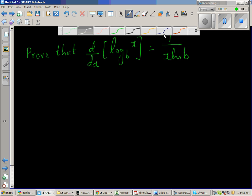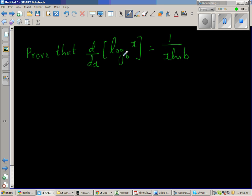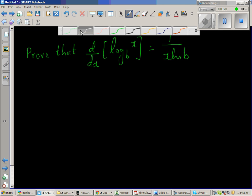I'll prove that d/dx of log base b of x is 1 over x natural log of b. So before we prove this, let us prove a different result first. I'm going to express log base b of x as natural log of x over natural log of b.